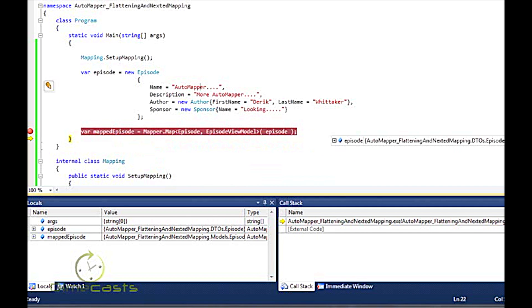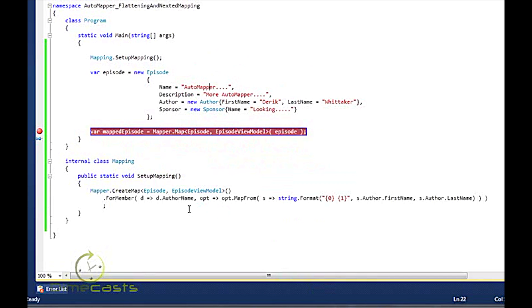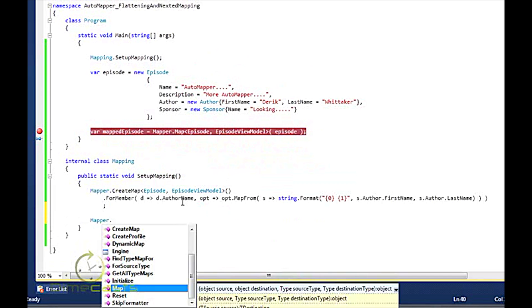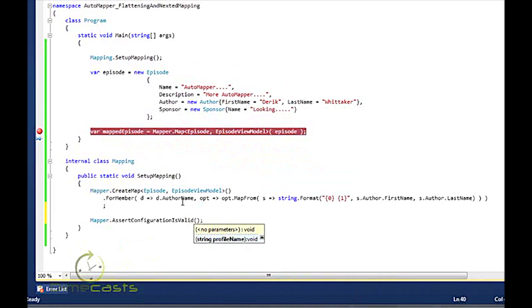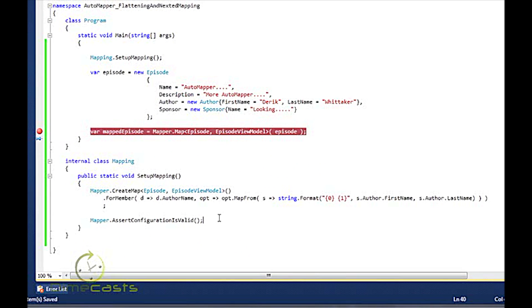Now one last thing I want to take a look at here is mapper.assert configuration is valid. And all this will do here is basically make sure all your mappings match up and you've set everything up appropriately. This is just a good to have at the end of your setup routines, so you can make sure that you get some runtime issues early on rather than late on during your mapping process.